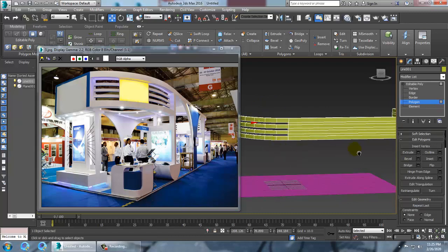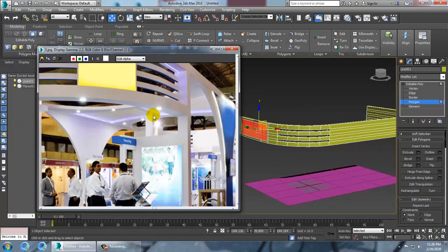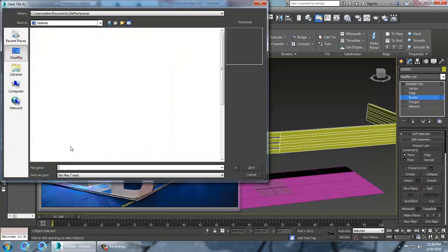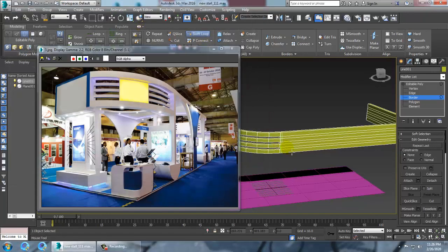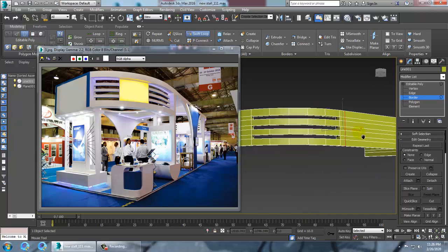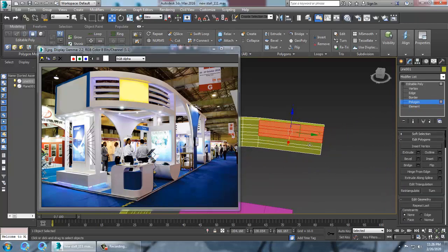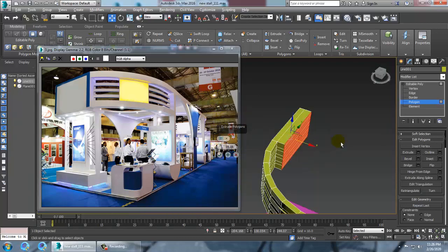After this step, let's save the file first. Next, use a swift loop to make it look much better. If you want to push this further you can just extrude it more inside.